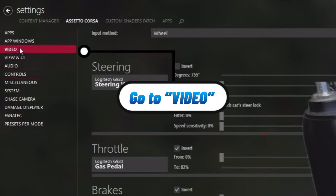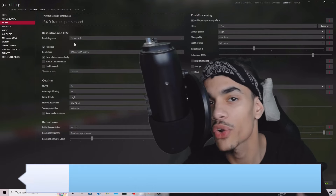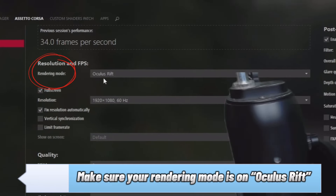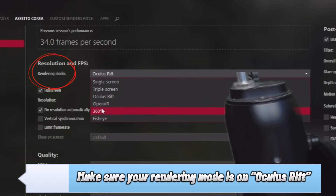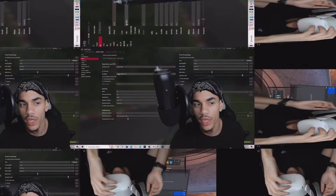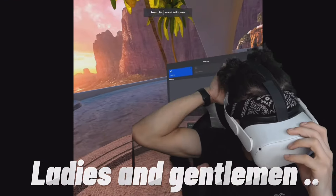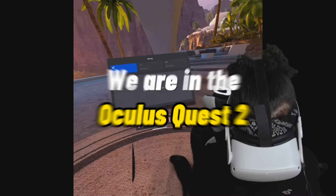Then you're gonna want to go to Video and make sure your rendering mode is set to Oculus Rift. When you're done with VR, change it back to single screen or triple screen, whatever you're normally using. But when you're using the Oculus, make sure it's set to Oculus Rift.